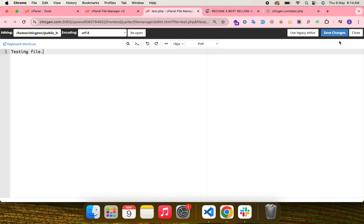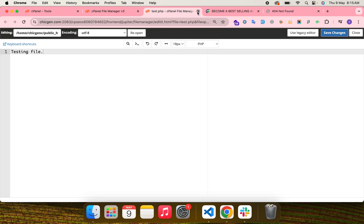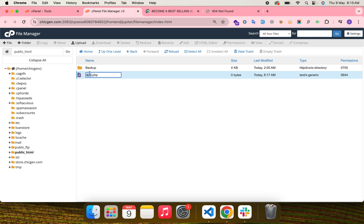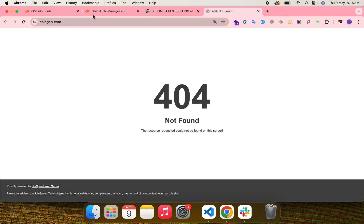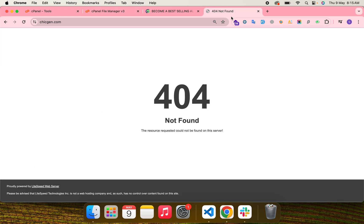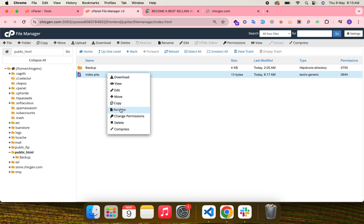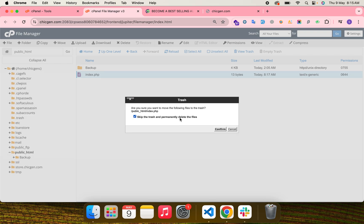Save it, and you can see the test file at that URL. If you want anything to open on the domain root, name it index.php — or index.html. The index file is served as the root file of any directory. That's the basic concept of cPanel and public_html usage.